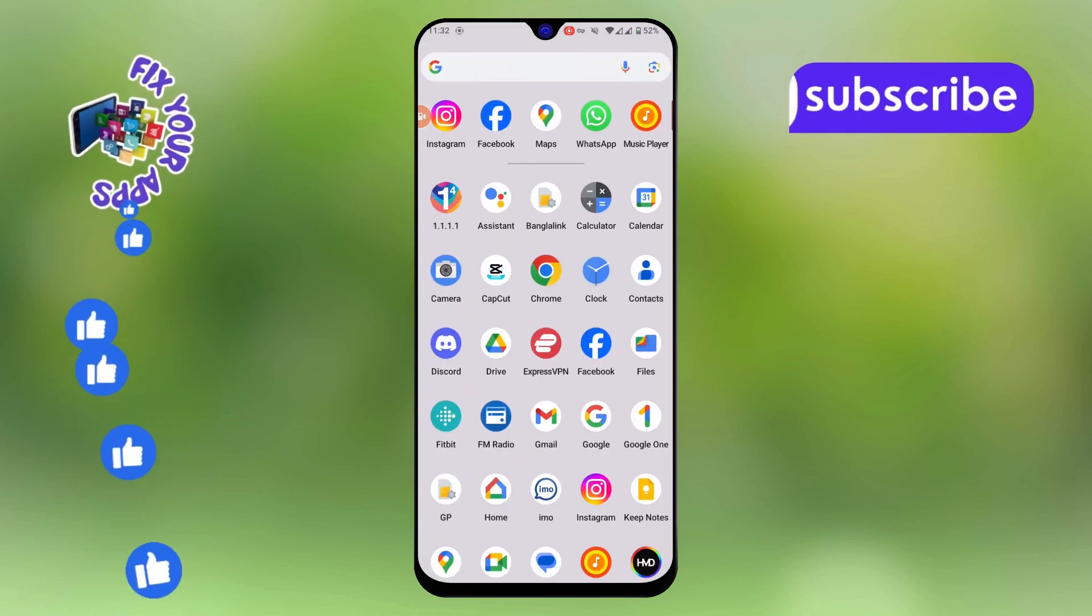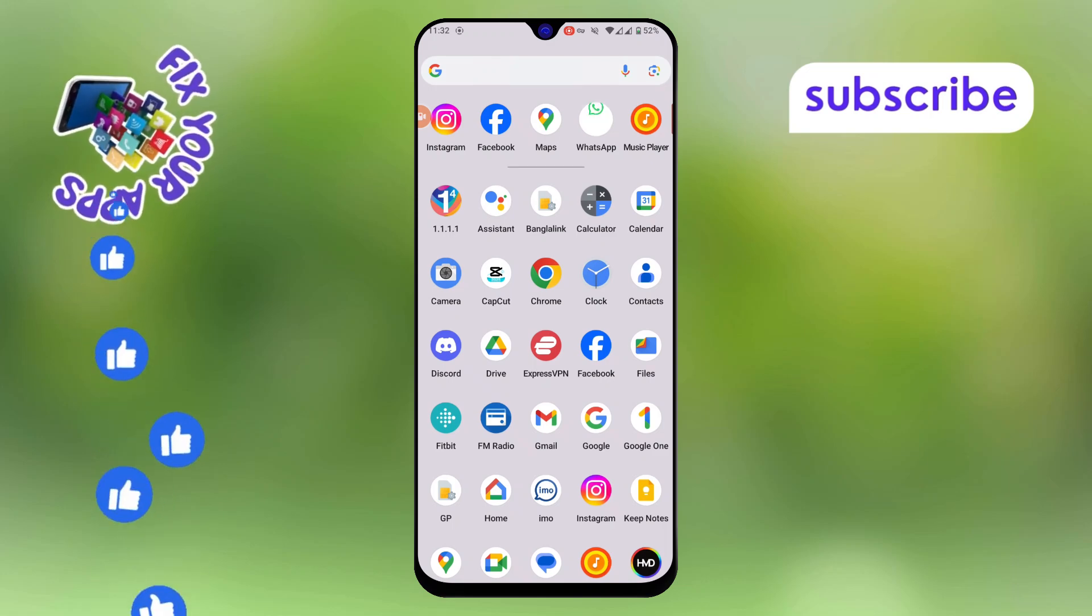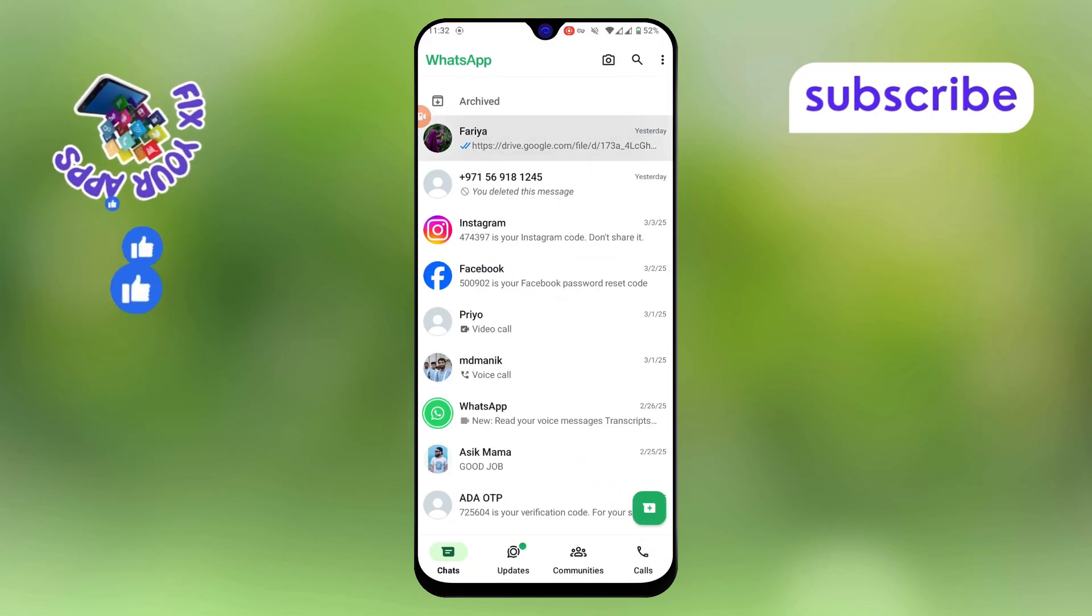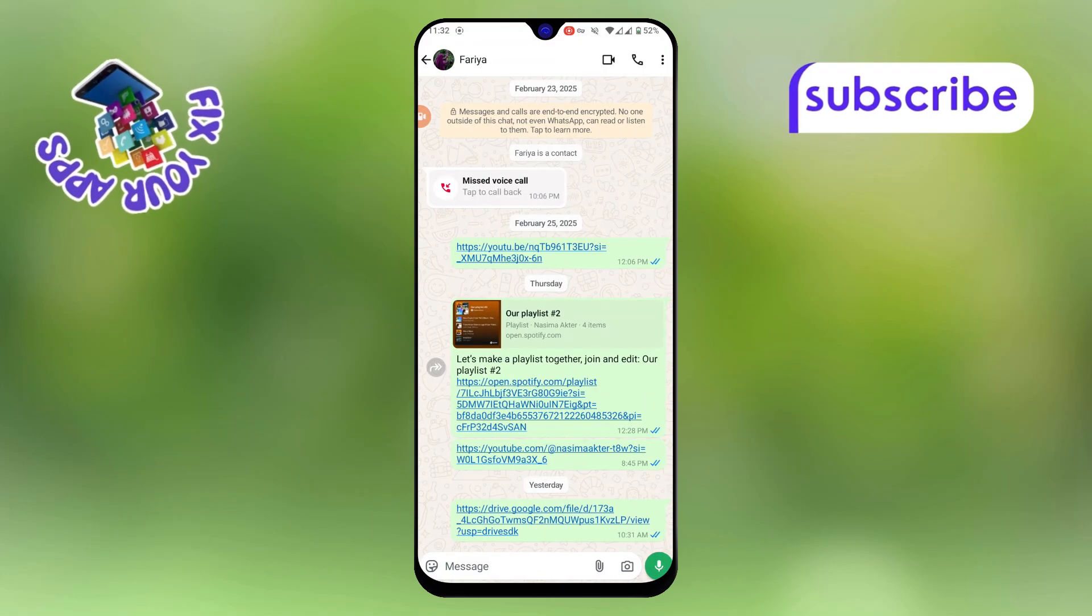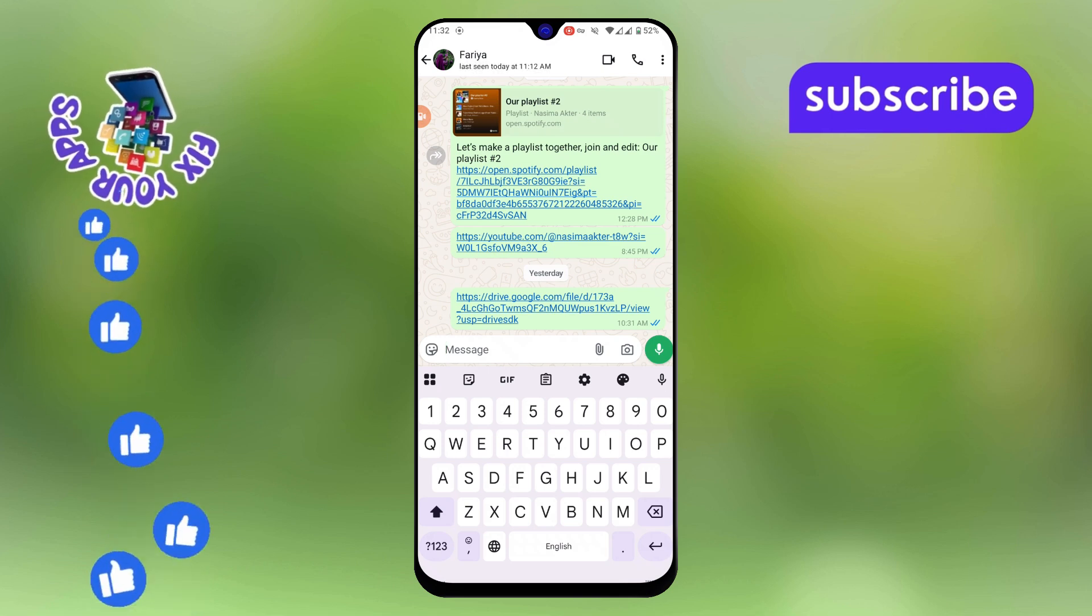Step 1. First, open WhatsApp and go to the chat where you want to send the picture as a PDF file. It can be an individual chat or a group, whichever you prefer.